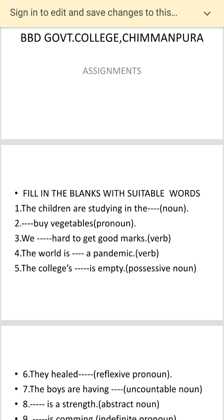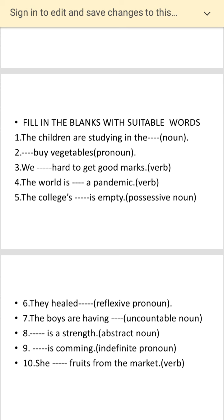Fourth: 'The world is dash a pandemic.' You have to put a verb here. Fifth: 'The call it dash is empty.' You see there is an apostrophe S, and you have to put a possessive noun here. Think about it and put a proper possessive noun.